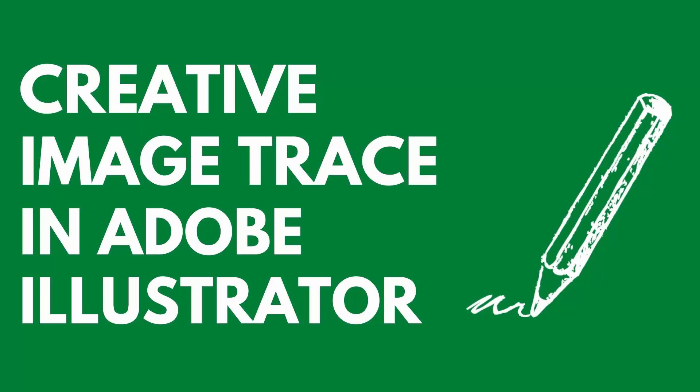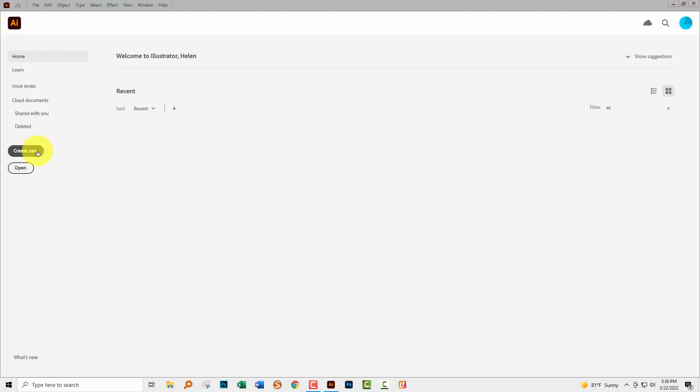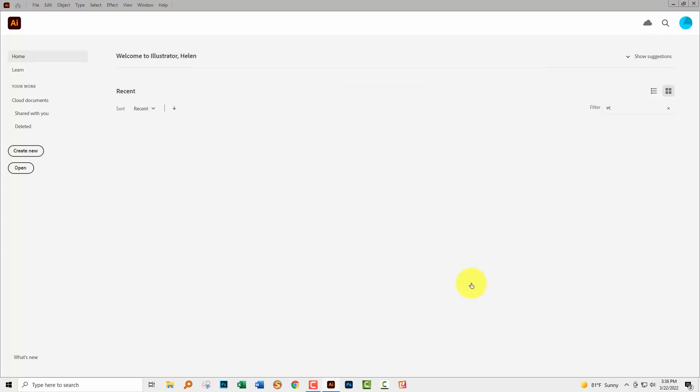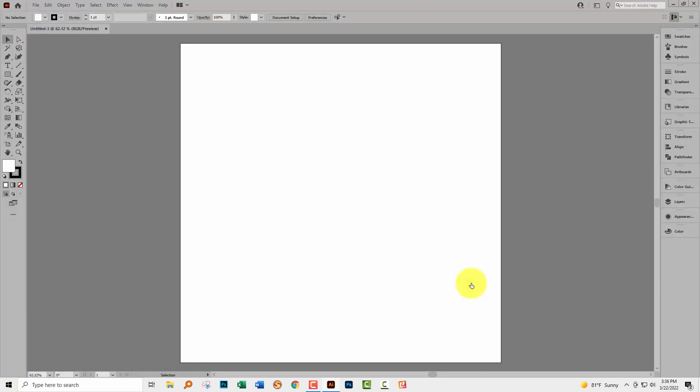Hello and welcome to this video tutorial. Today we're looking at some creative options using Image Trace in Adobe Illustrator. I'm going to start with a brand new document. Mine's 1000 pixels by 1000 pixels in size. Yours can be as big or as small as you like.